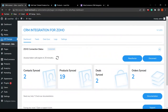Now let's move to the backend settings. We are on the backend of the CRM Integration for Zoho plugin, and as you can see, contacts, products, deals, and orders have already been synced. If you want to watch the detailed setup of the plugin, we have mentioned the link in the description for Part 2.